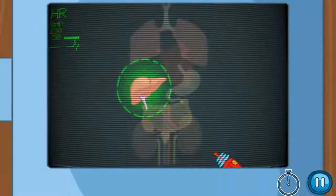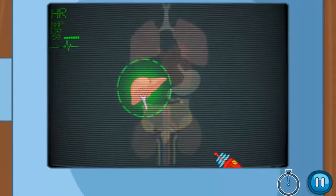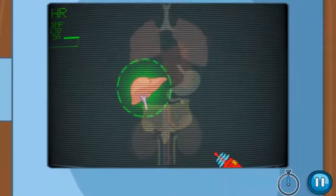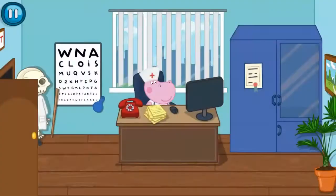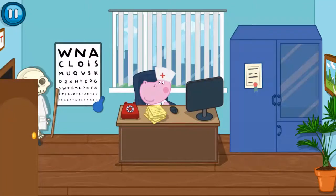We have done it! We have fought the virus! The patient is healthy now! Hello! What are you talking about? Something really bad has happened? I'm on my way!